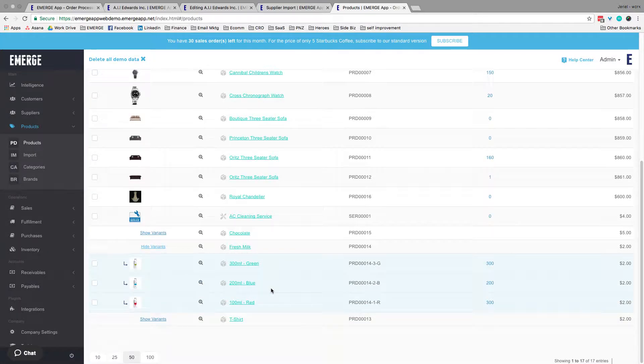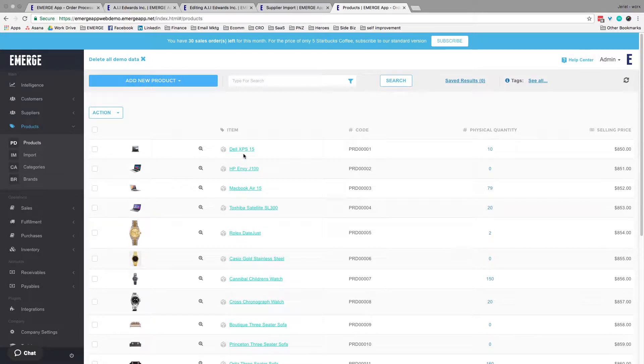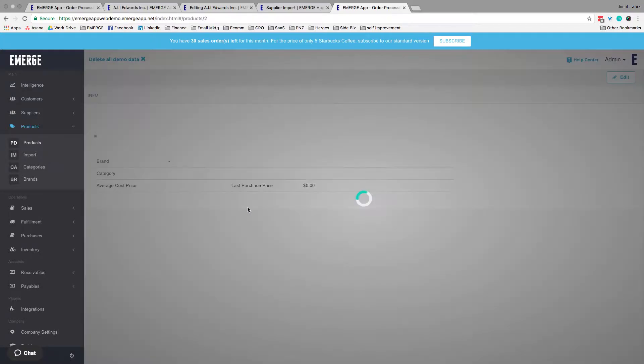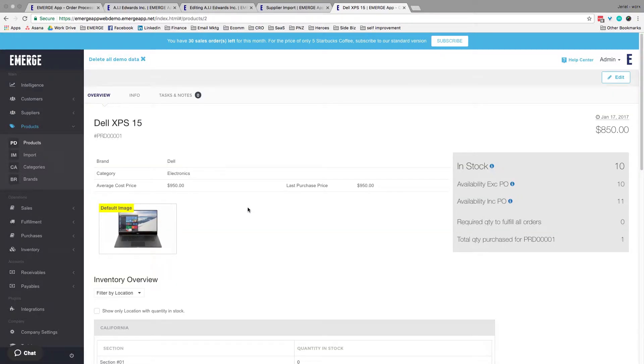Now, if you go into a specific product, you'll notice that it's really similar to the customer and supplier sections, but there is a difference. Notice the grey box on the left?